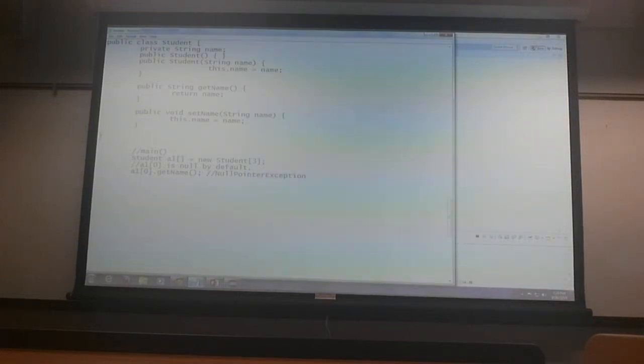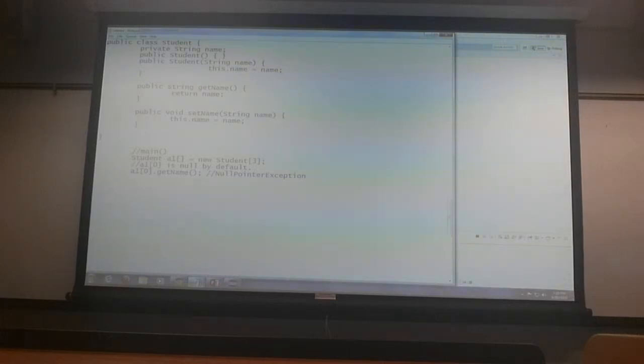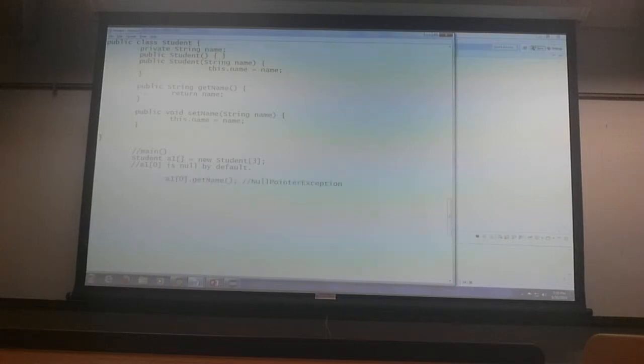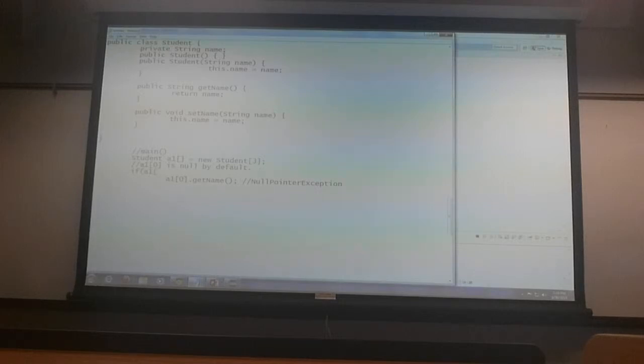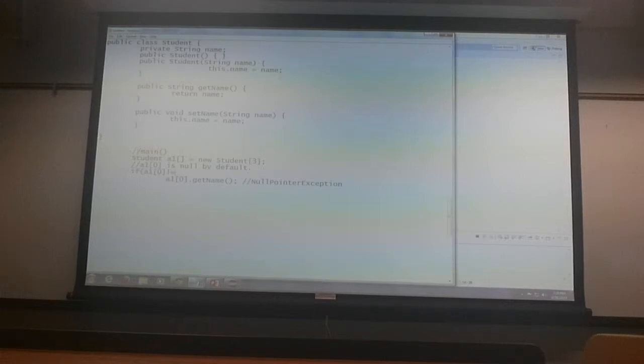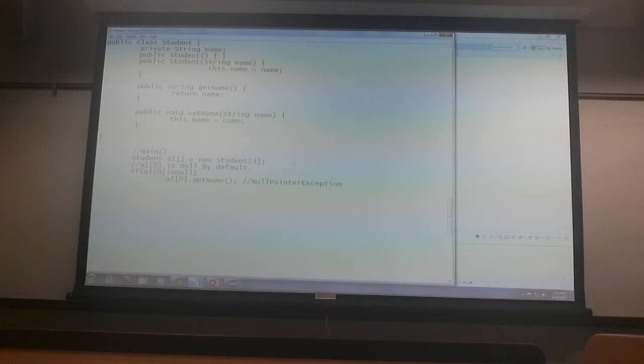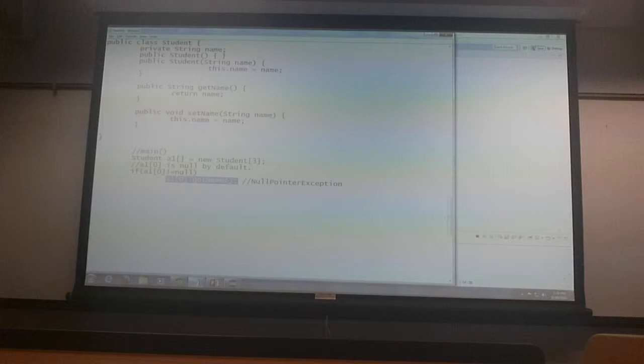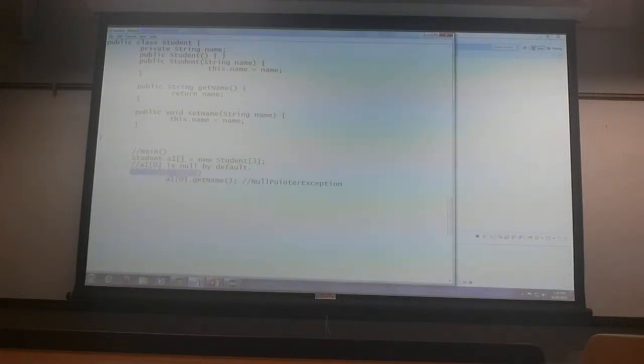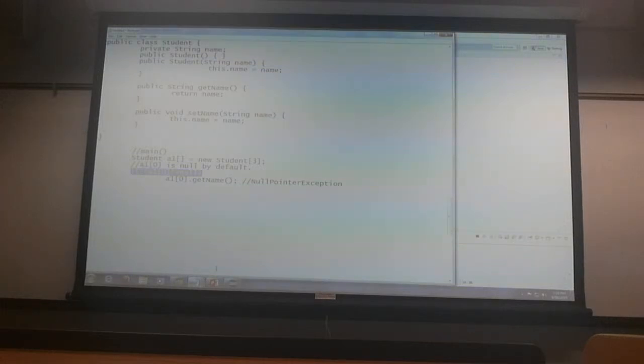So I don't want that. So what do I do? If I want to call get name, I should always form a habit to say if a1 of 0 is not equal to null, then. So then, even though the object is not instantiated, I have got a little defensive mechanism built in my code to combat null pointer exception. That is also a good coding practice.